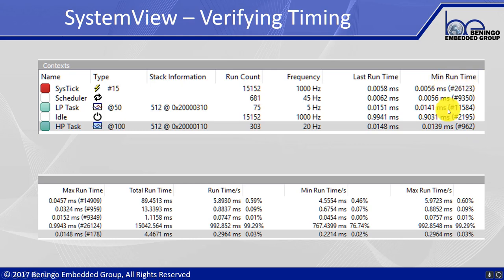We can get min and max run times which can feed back into our original rate monotonic scheduling analysis. If actual execution times turn out to be far longer or much less than assumed, we may want to go back and adjust task priorities. This type of information can feed back into our analysis and help ensure we arrive at a robust system.